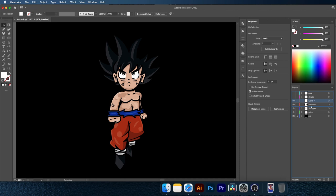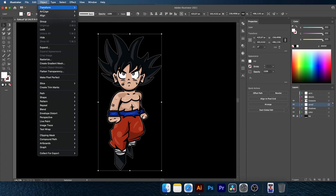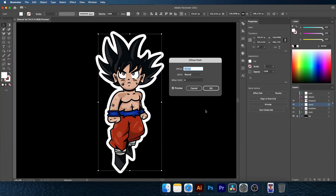Unite the copied character in the Pathfinder Tool. Now go to Object, Path and Offset Path. Set Joins to Round.